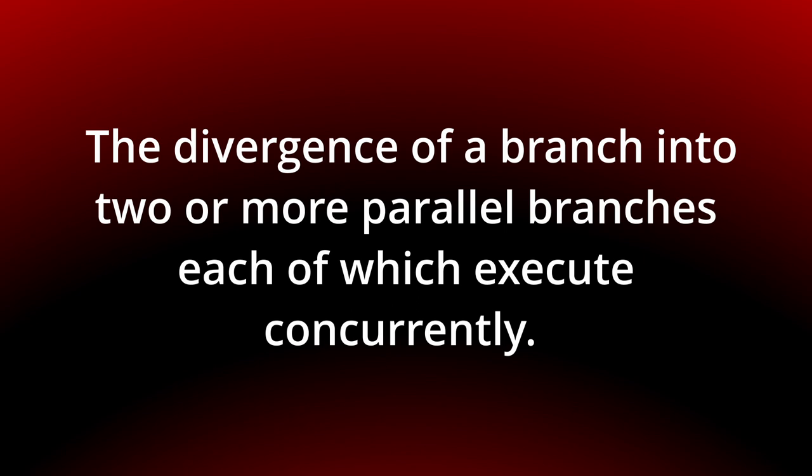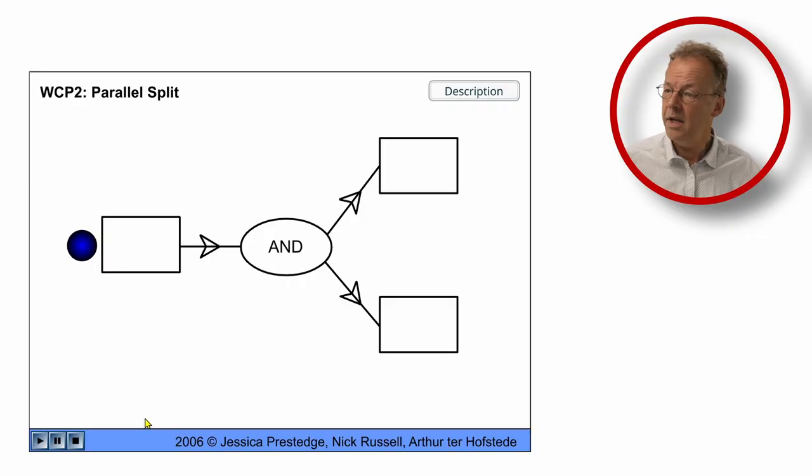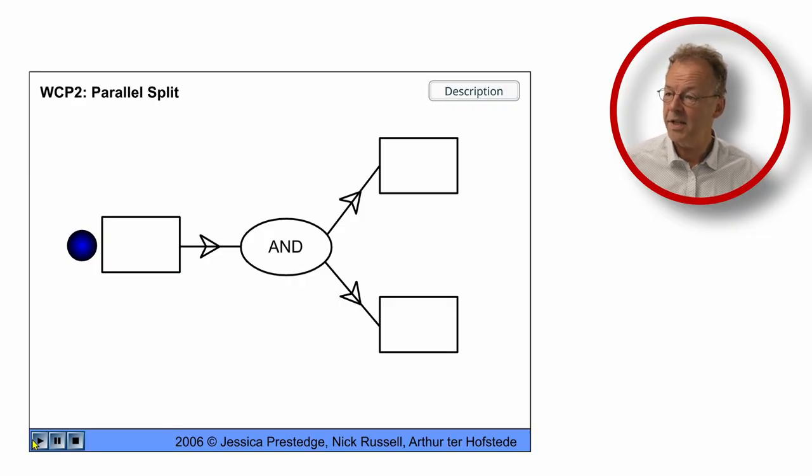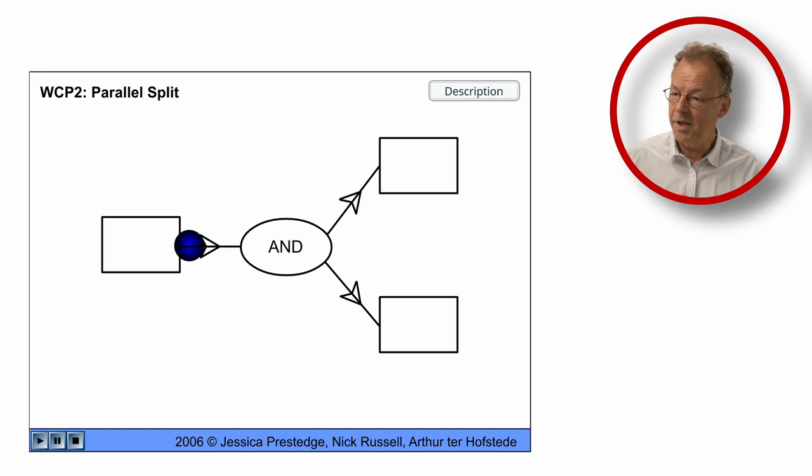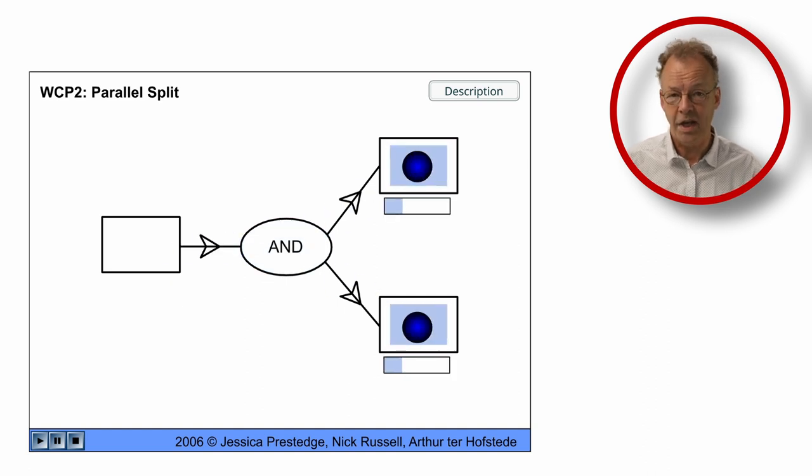You can see the behavior in the original flash animation. So here we have the parallel split and after the first task we have the split and then the other two tasks are executed simultaneously.